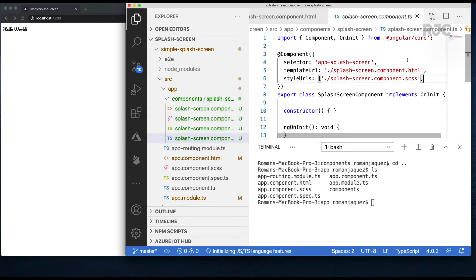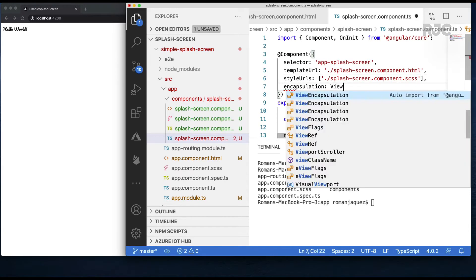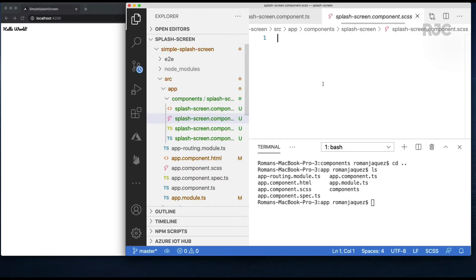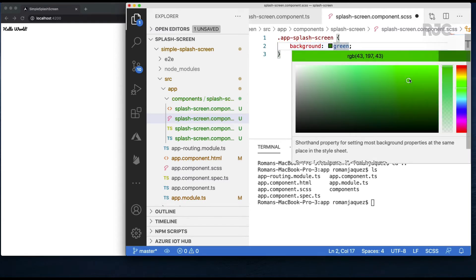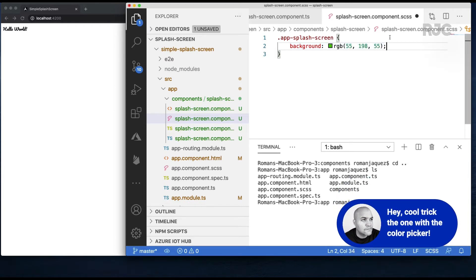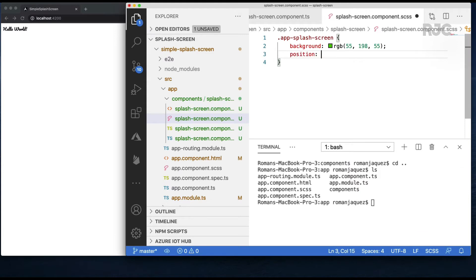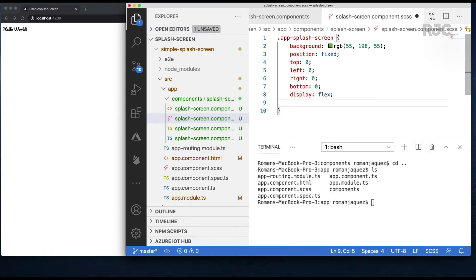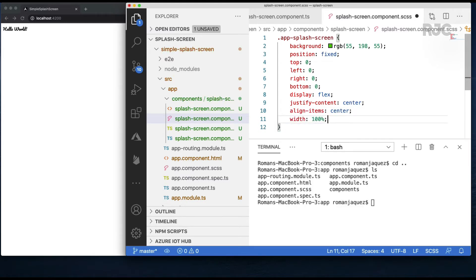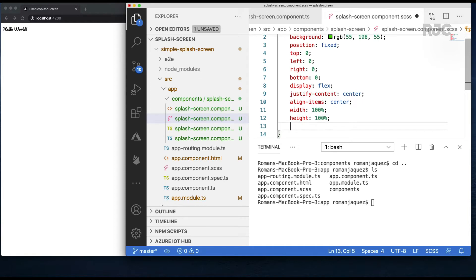I usually like to set my component's view encapsulation to none so I'll do it now. Let me start defining the styles for my splash screen. My main container will have a nice green background, position fixed so it stays on top of the page regardless of page scrolling, top, left, right and bottom set to zero, display flex, justify content center, and align items center so my items get nicely centered. Width and height to 100% and a high z-index so it stays on top of all the other components.